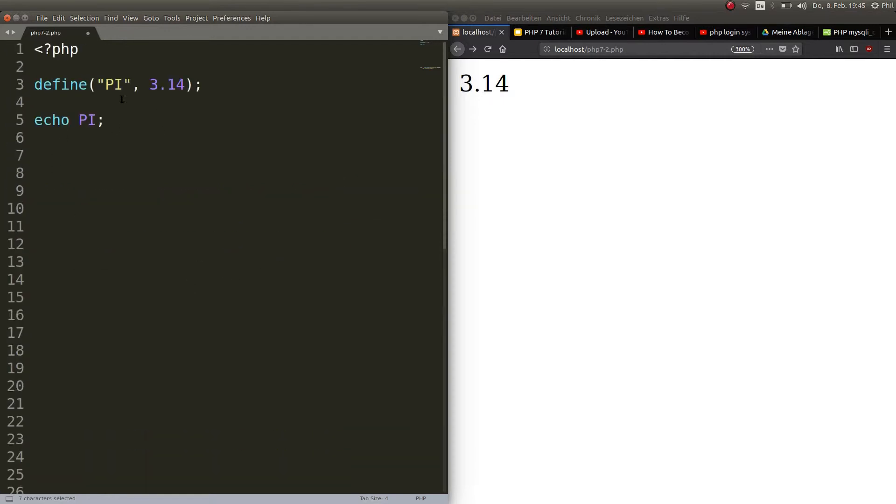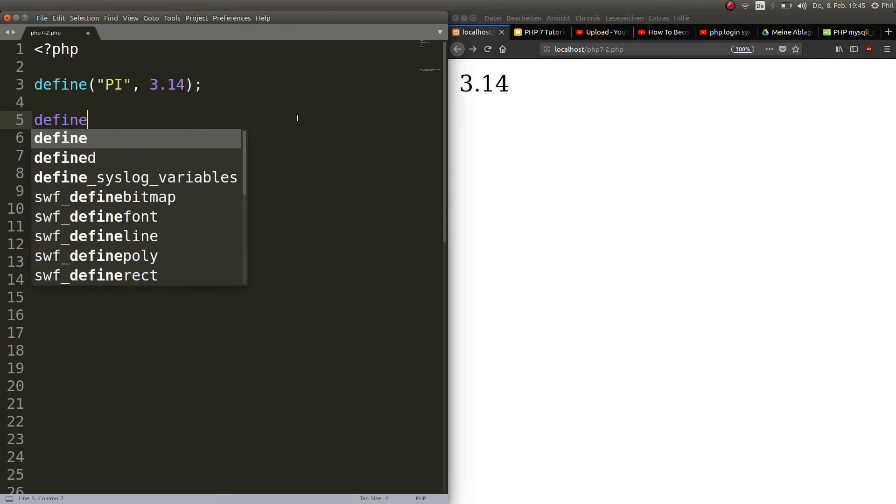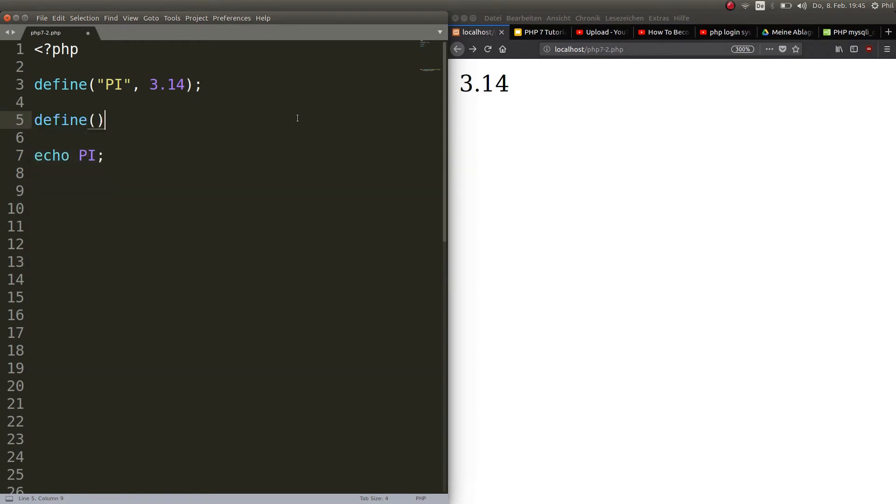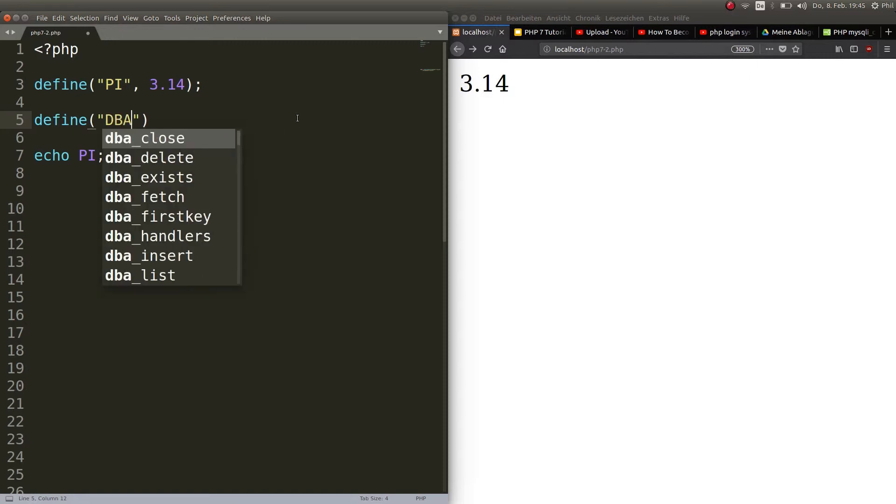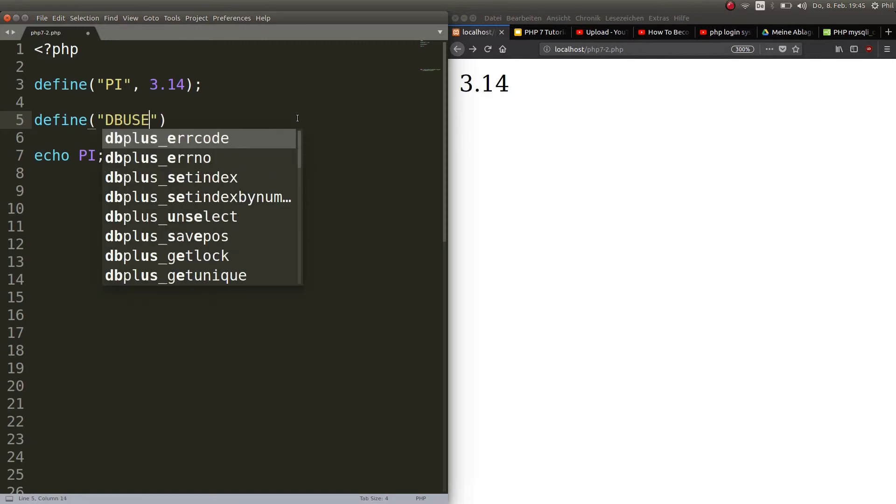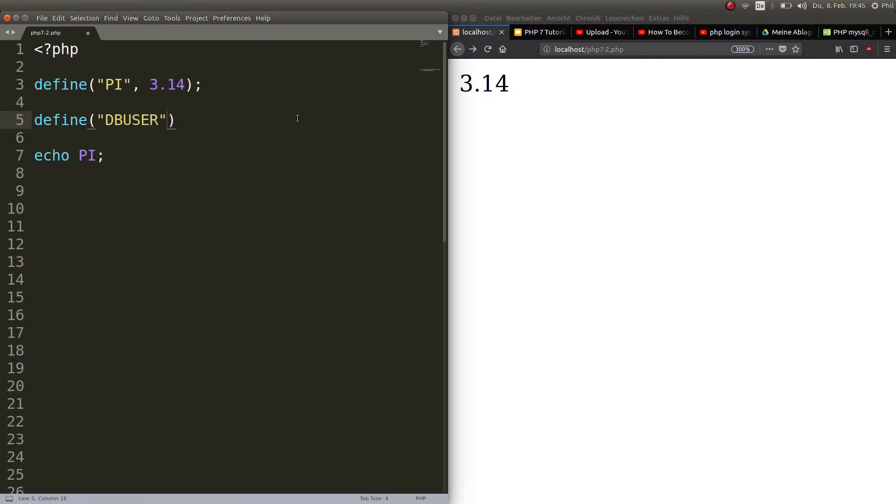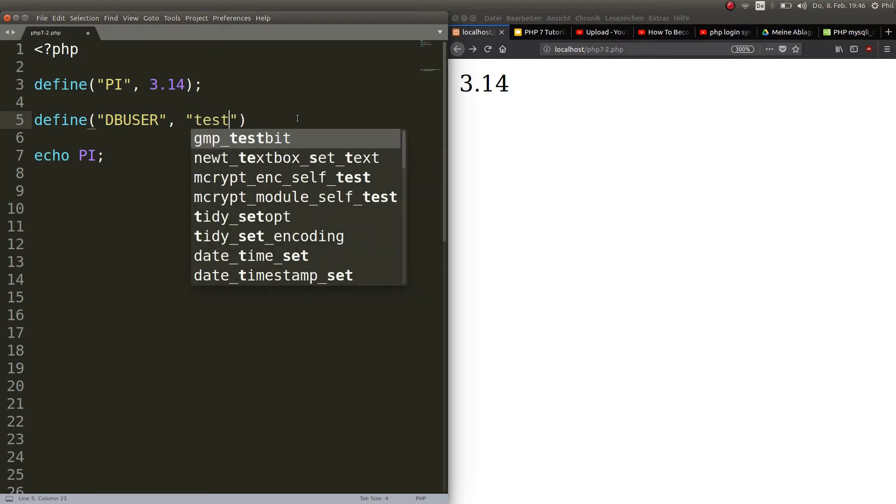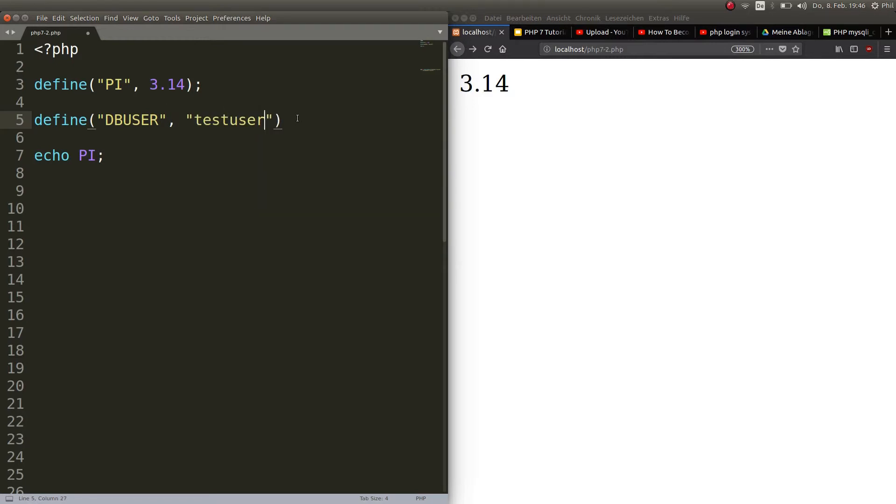So it's a highly recommended security issue and you should always define the database user. You should always use a database connection with constants like so.